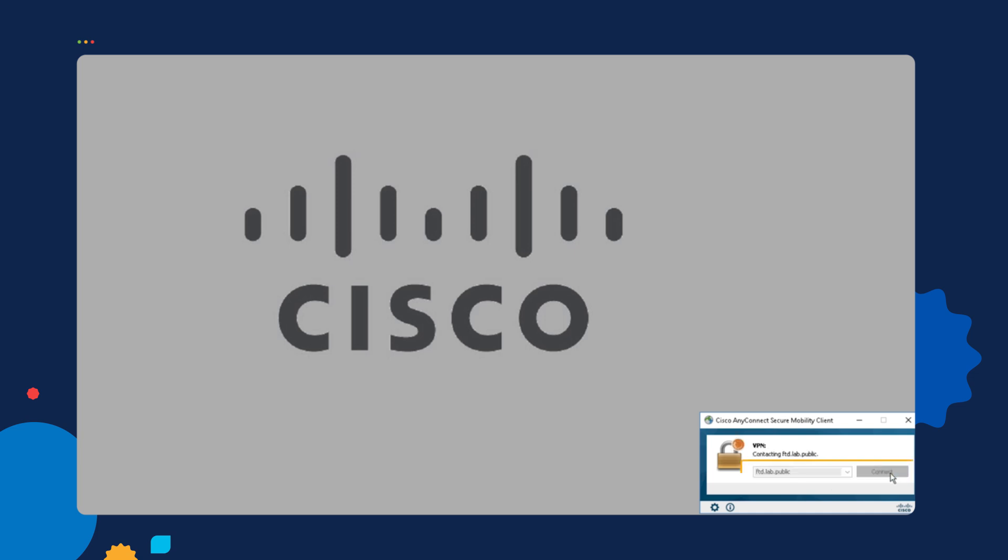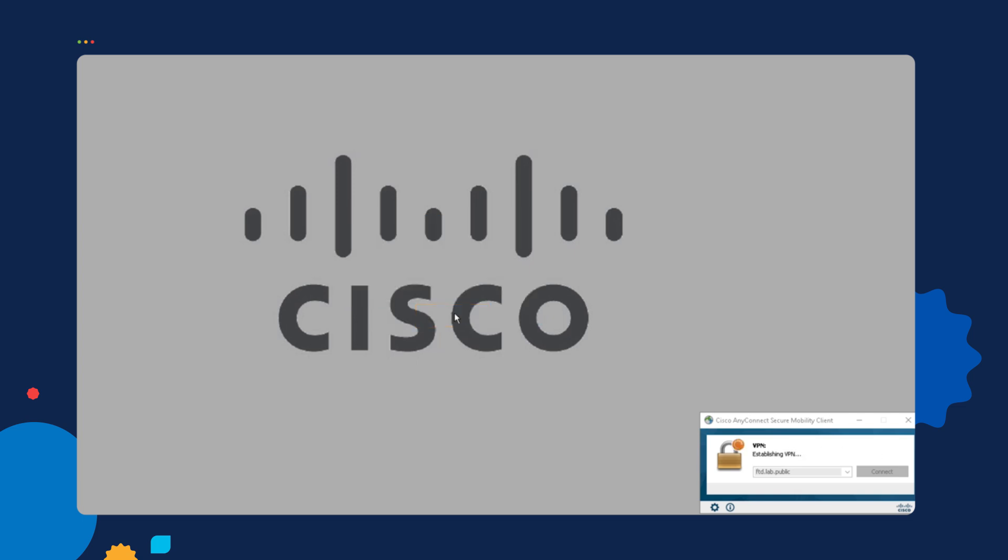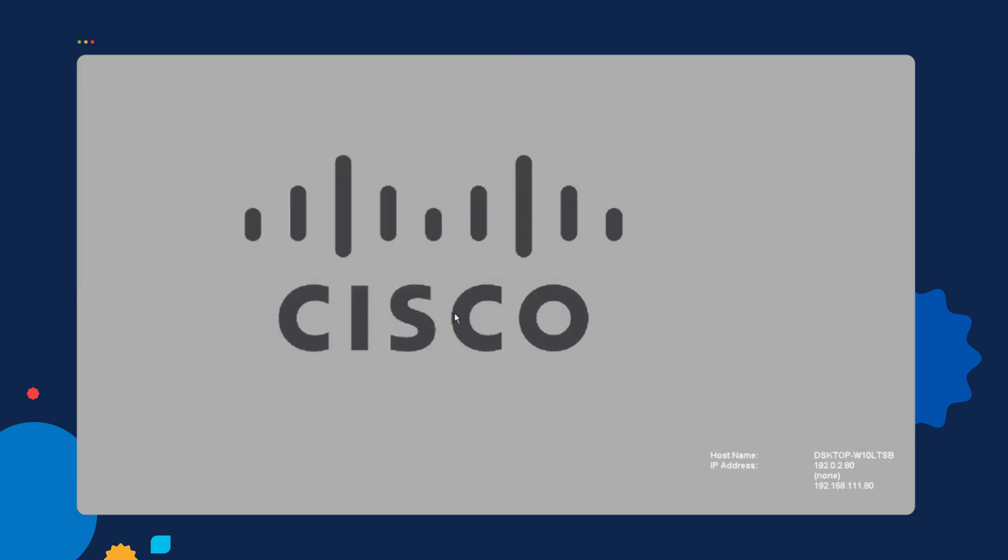I connect and I then log in. As you can see, I'm going to log in as employee one. I'm going to enter my password. As you can see, there's the message that I created, hello to the network. And it now establishes a VPN connection.